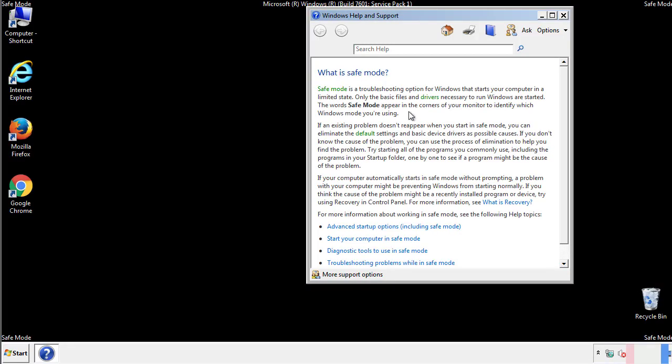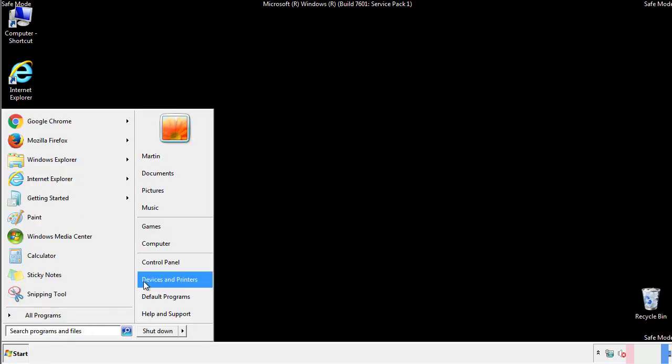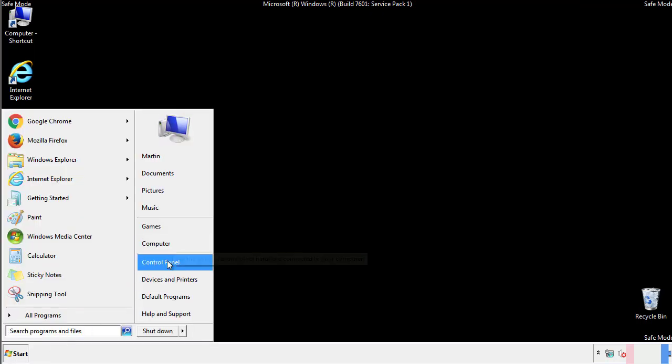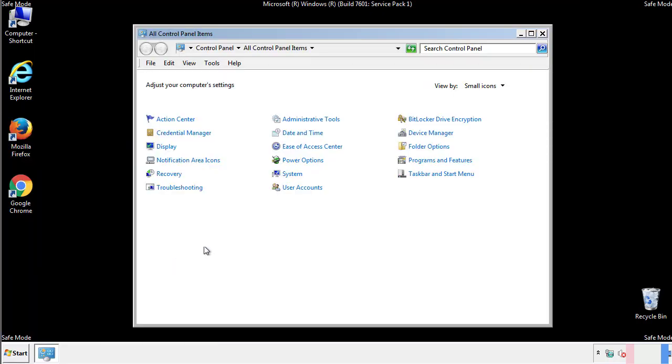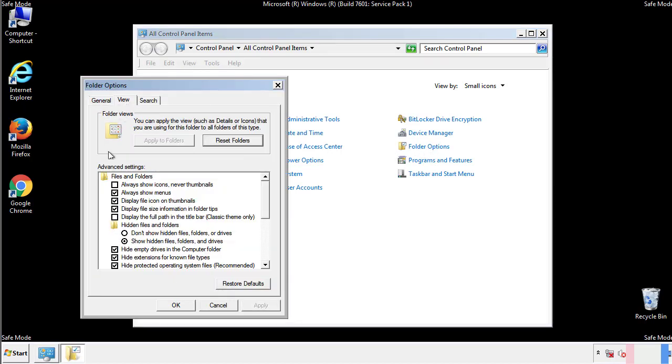Before we get started, we want to make sure that all the files and folders are visible. From the control panel, click folder options, view, and click the check box to make sure that we don't miss anything.